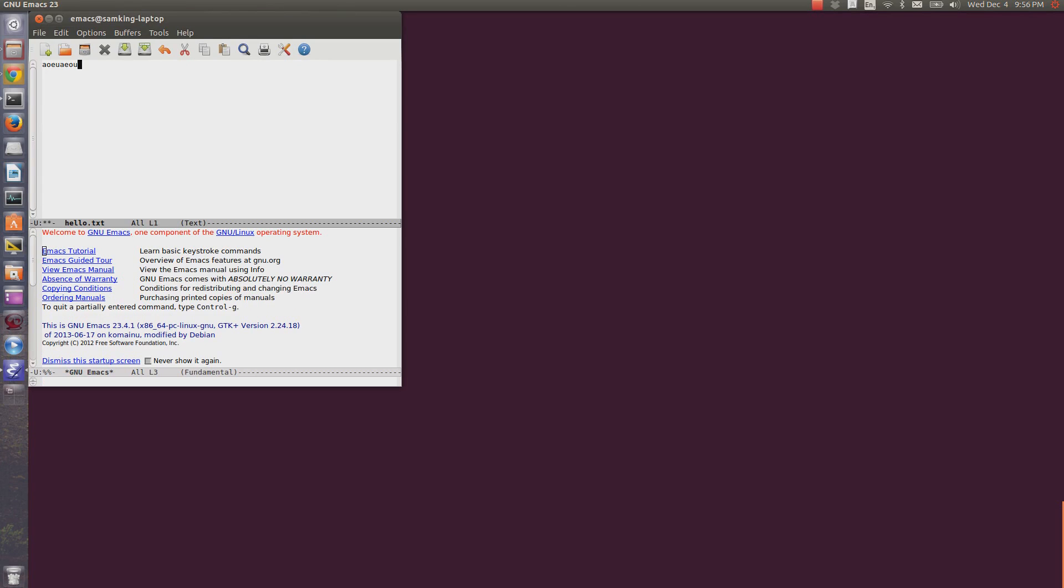You can type something and then type ctrl-x, ctrl-s to save. You can see at the bottom, it says, wrote home samking hello.txt.